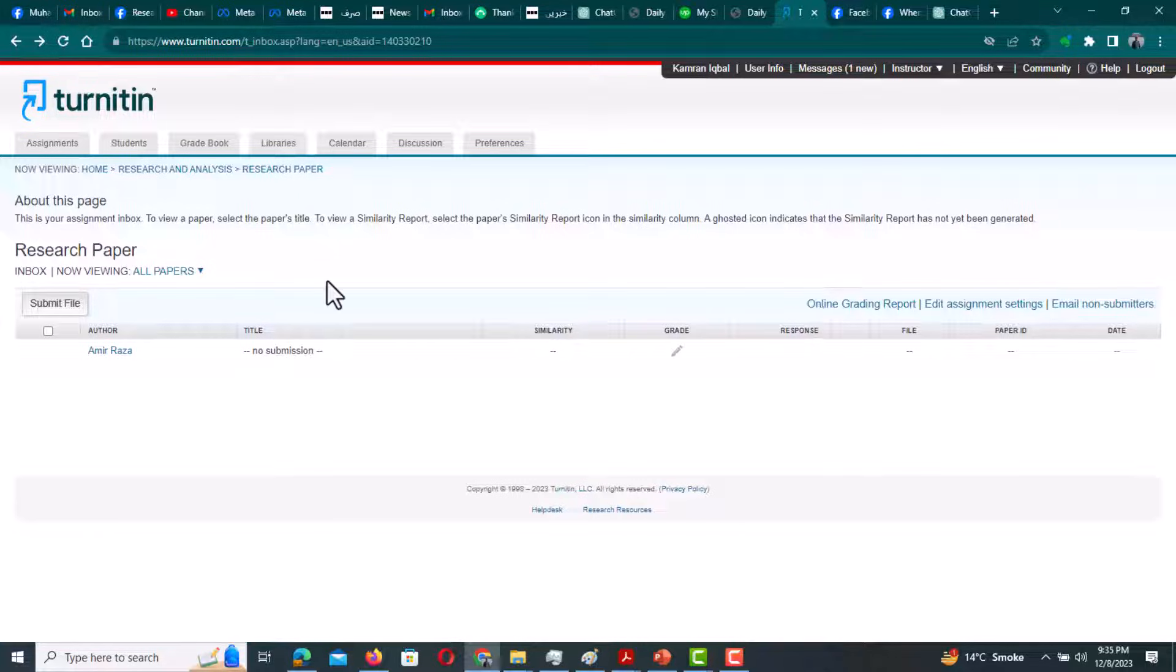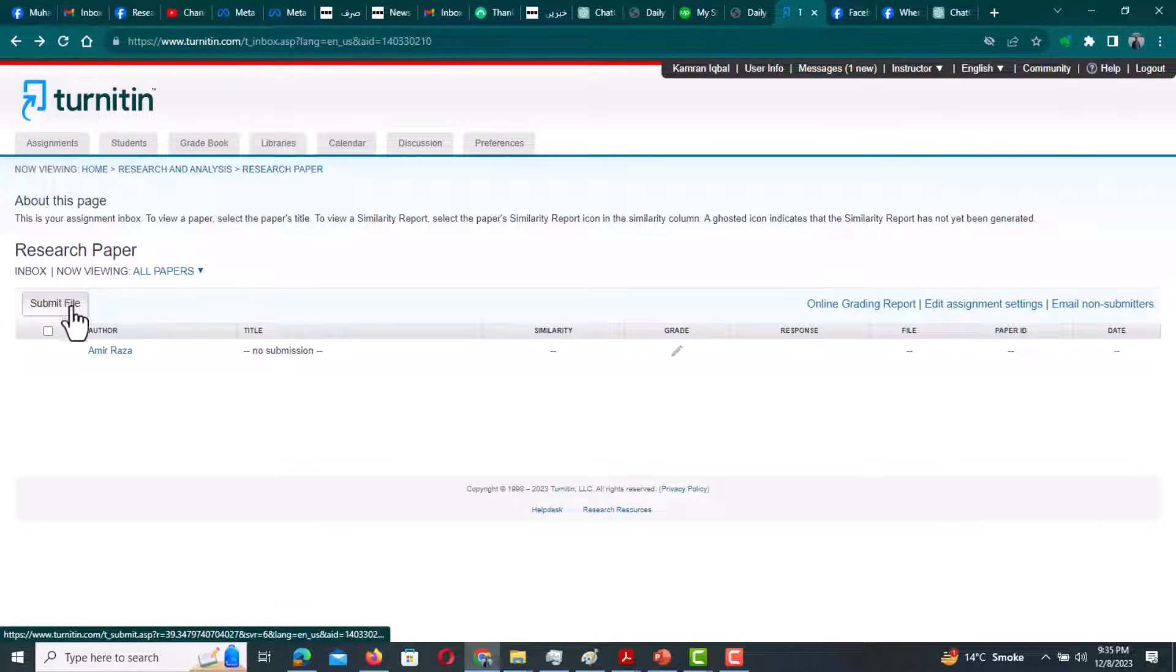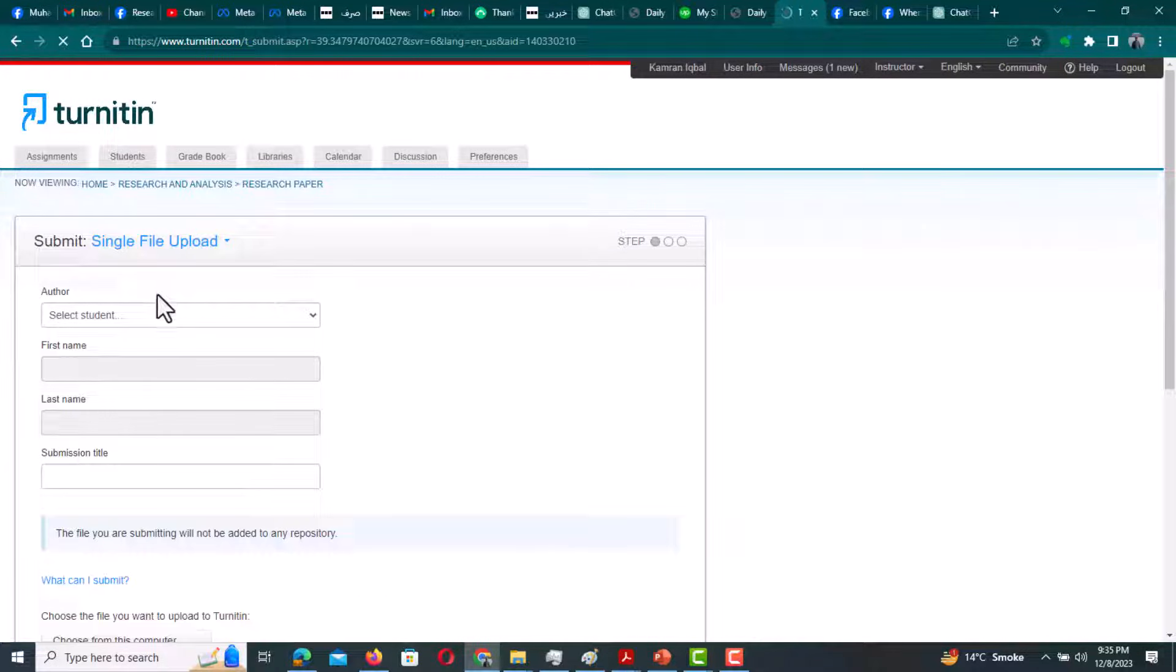This is my Turnitin page and now I'm going to check AI score for one of my documents. From here I'm going to submit the file and I need to select the student.